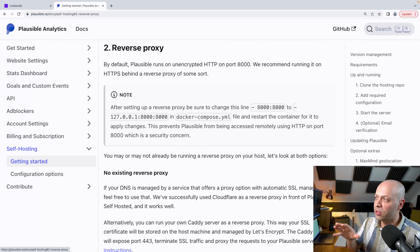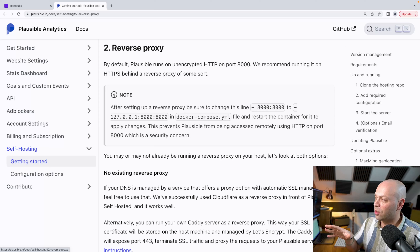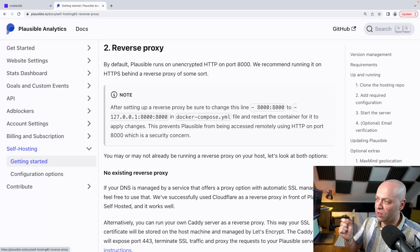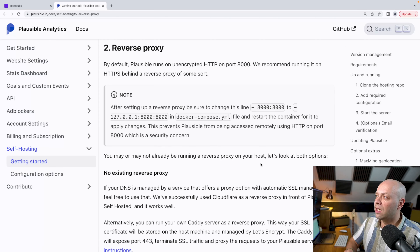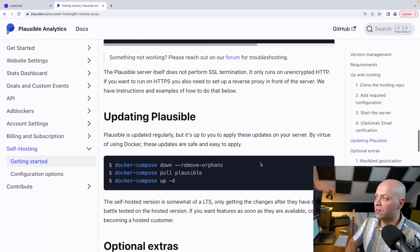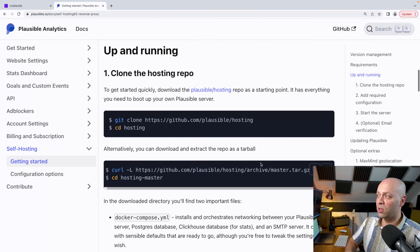They provide some instructions on setting up a reverse proxy and I tried out a few of the different methods they suggest. I came up with my own solution using Docker containers with NGINX, so that's the purpose of this tutorial. We'll first get the analytics software set up so you can see how that works, and it'll be mostly just following through these instructions.